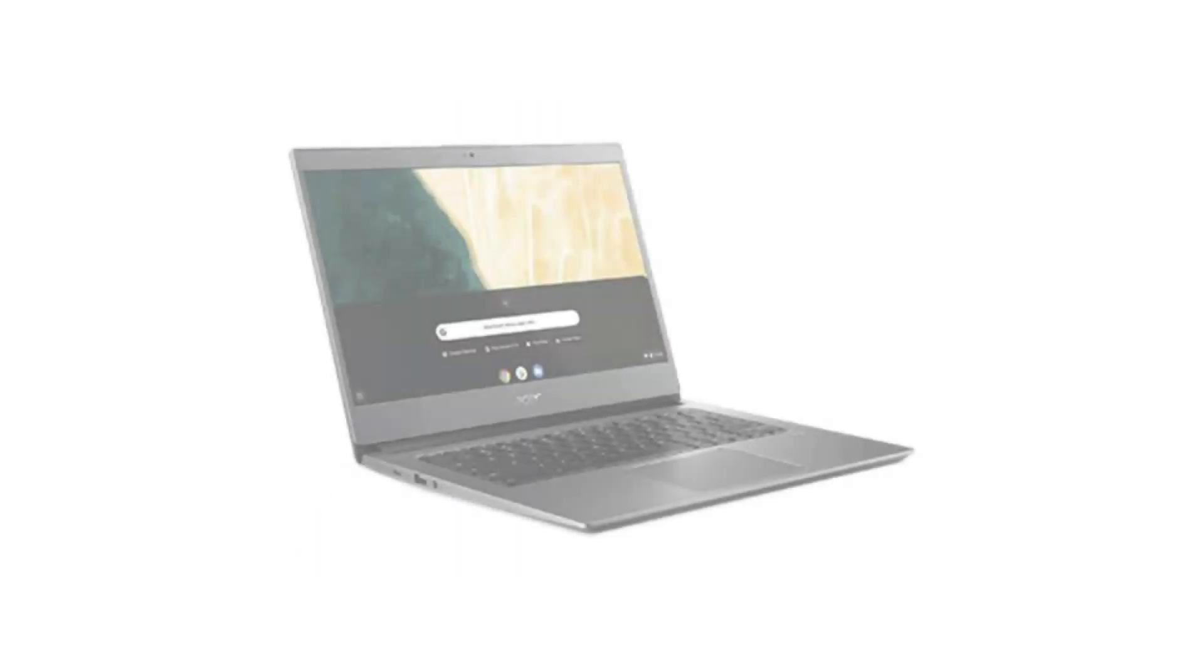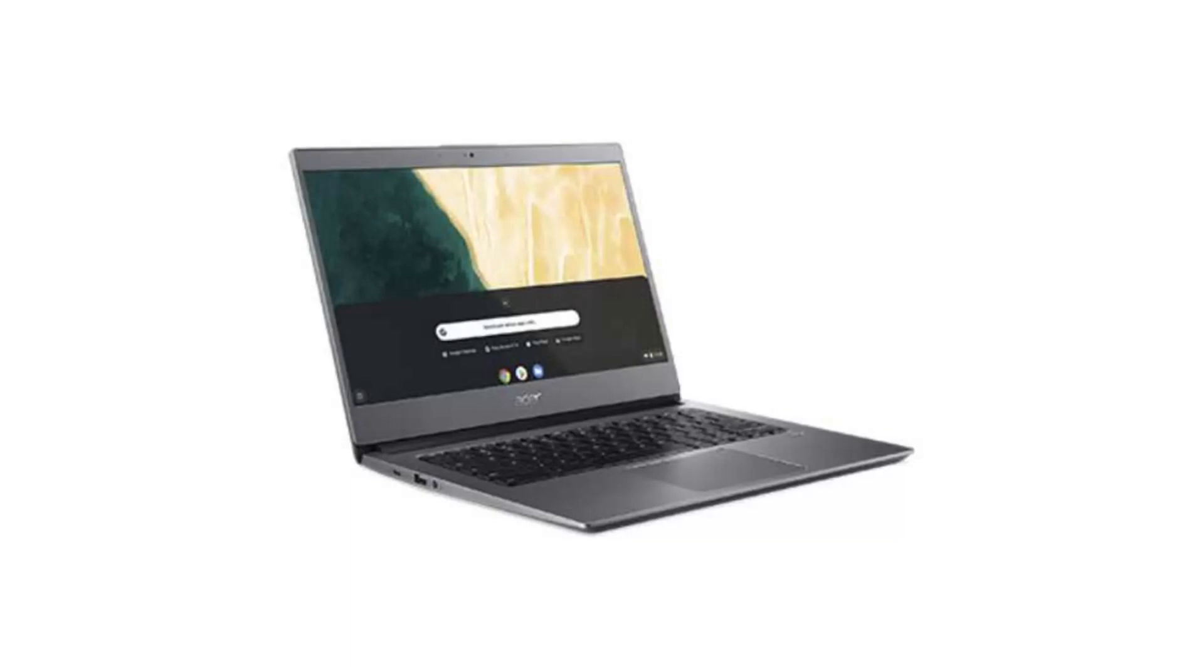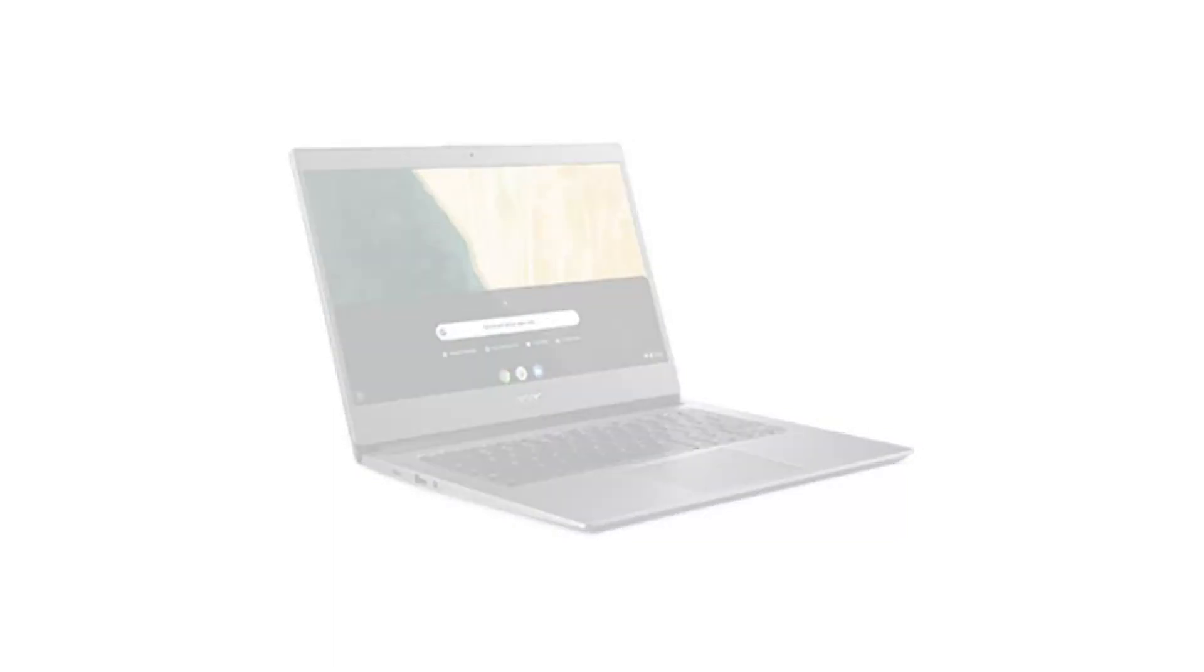It comes with a fanless dual-core Intel i3-8130U CPU, a 14-inch 1080p IPS display, touchscreen, and backlit keyboard.